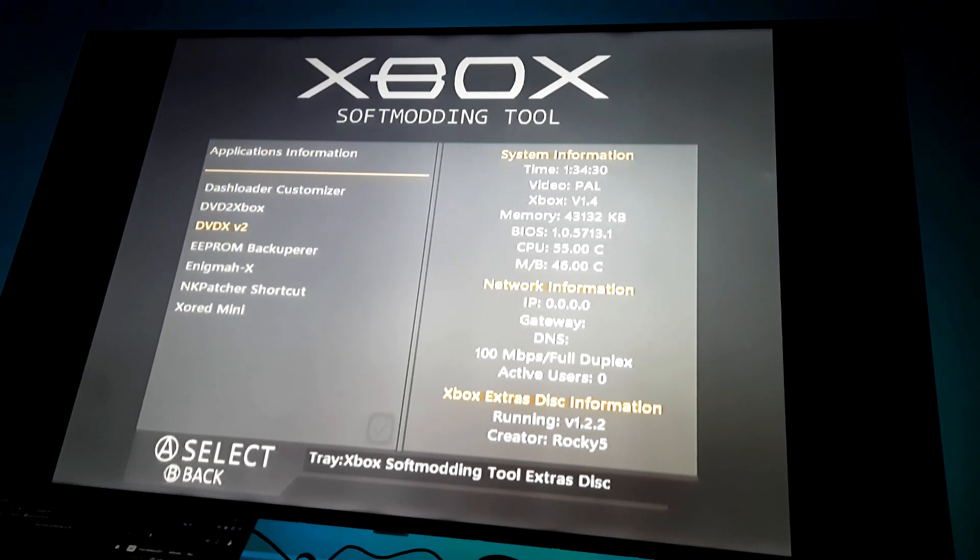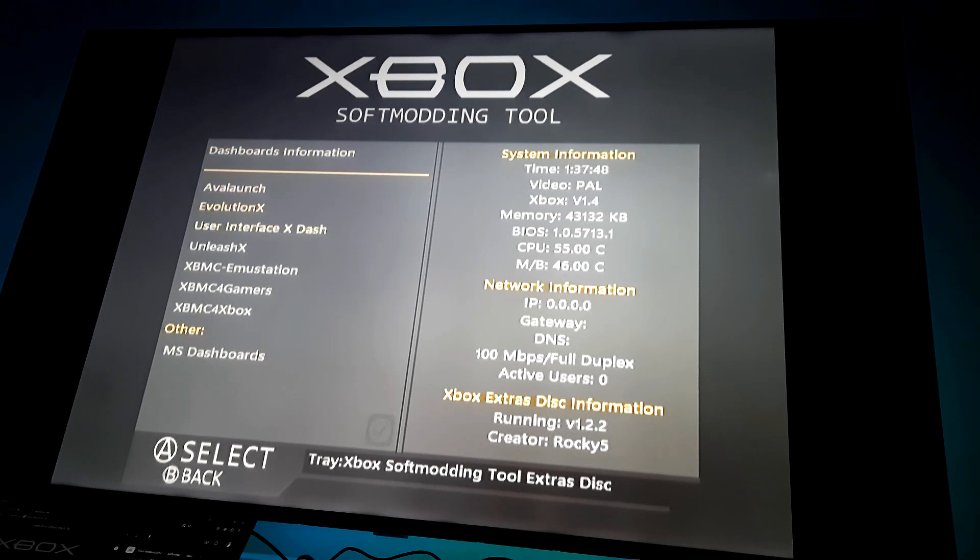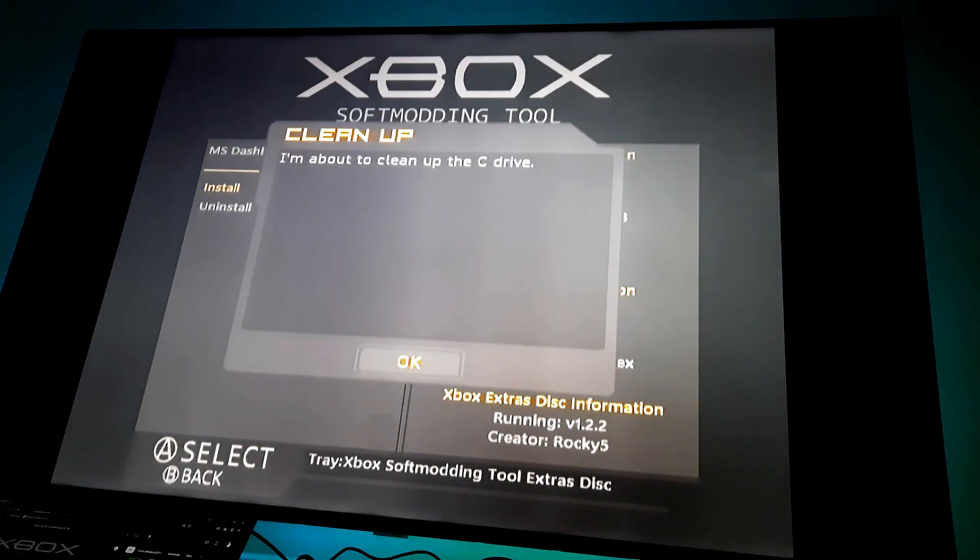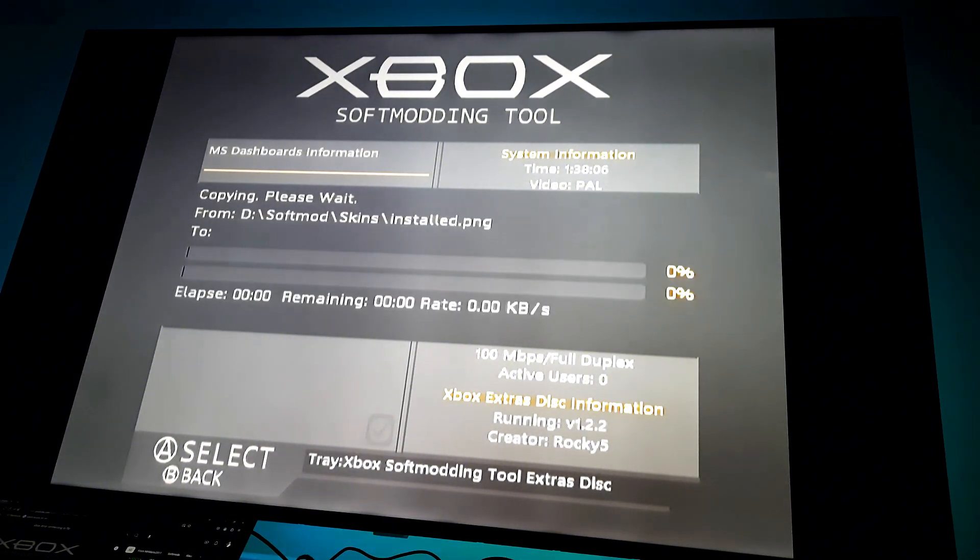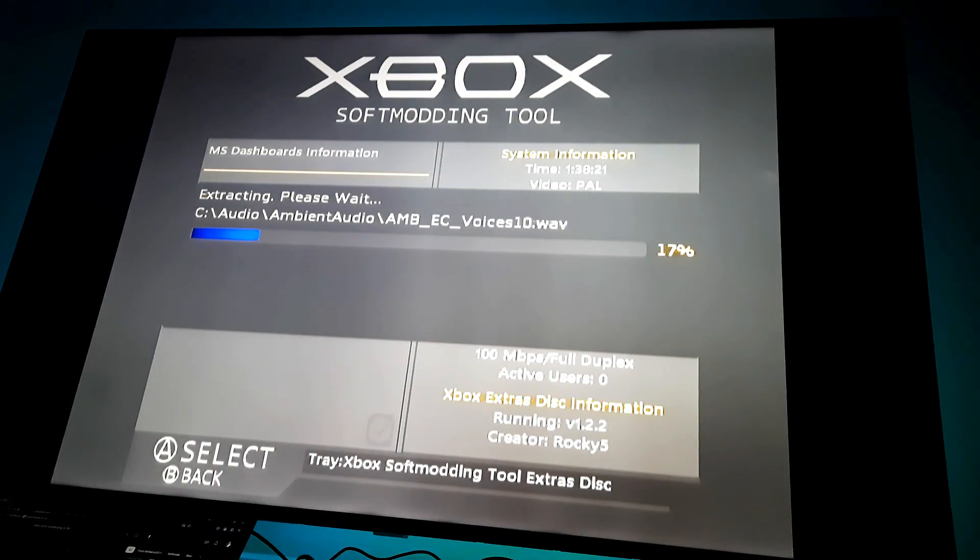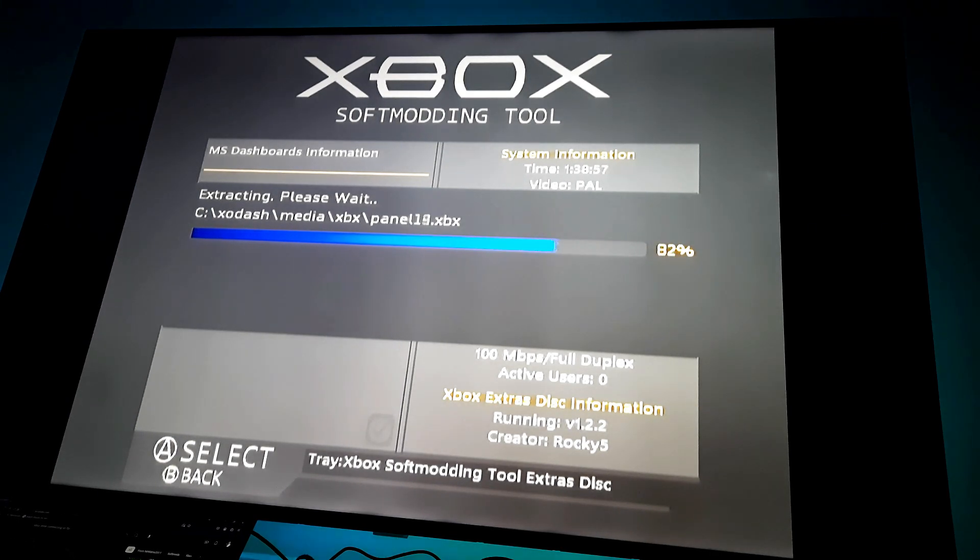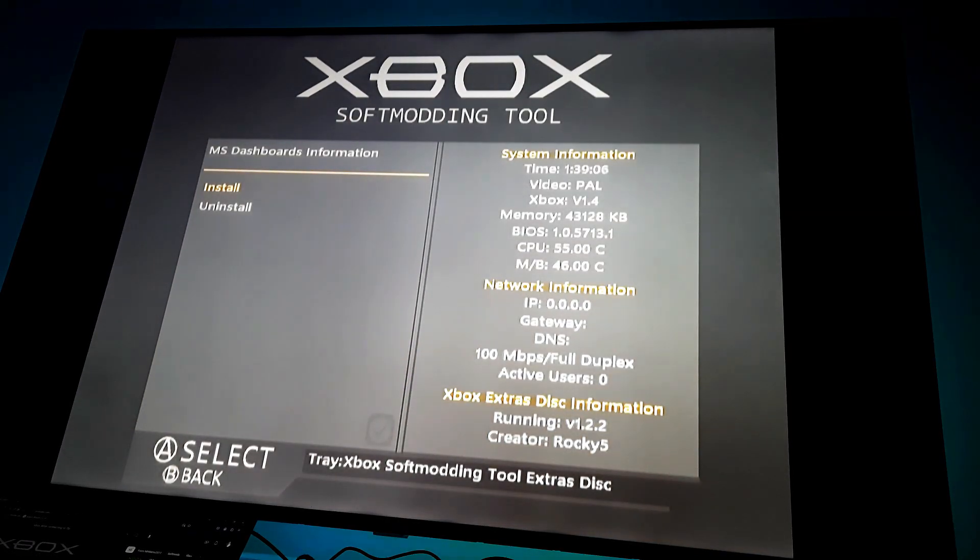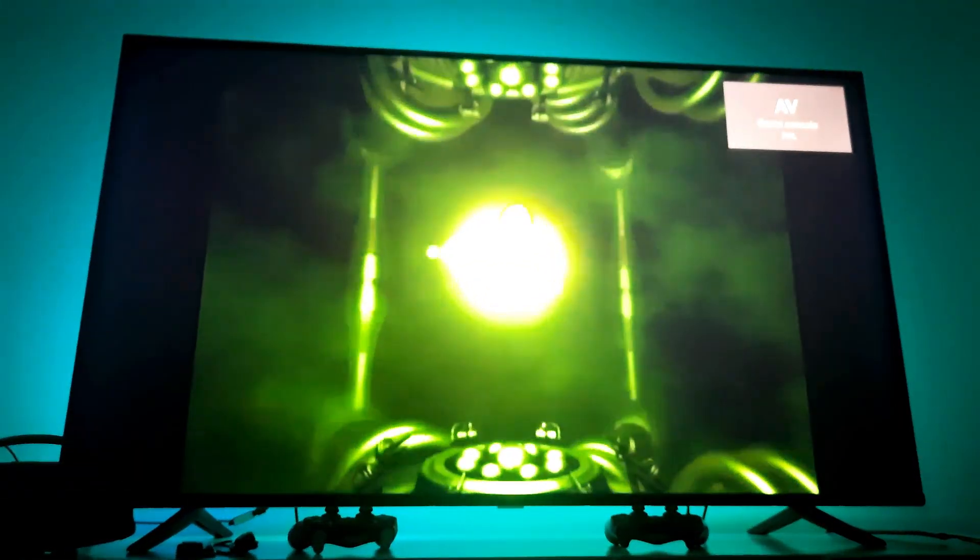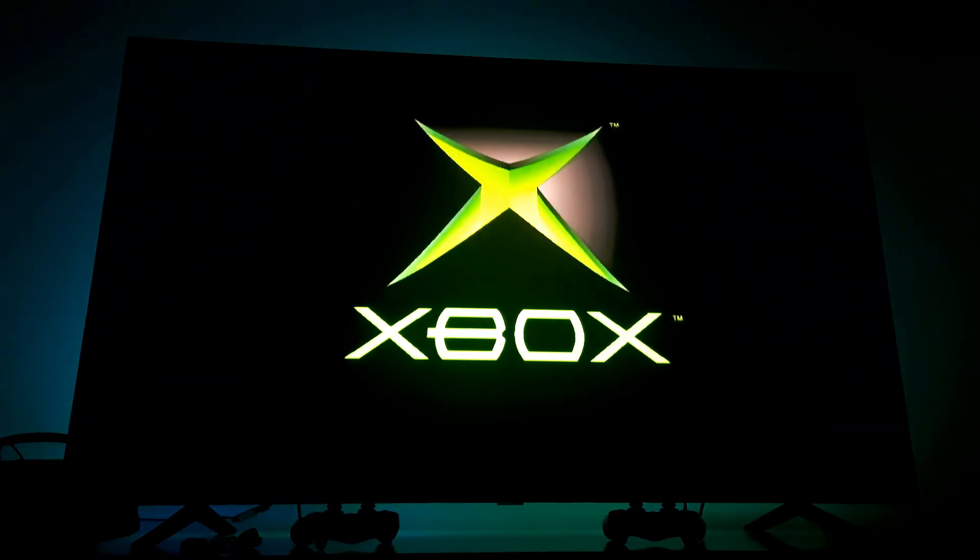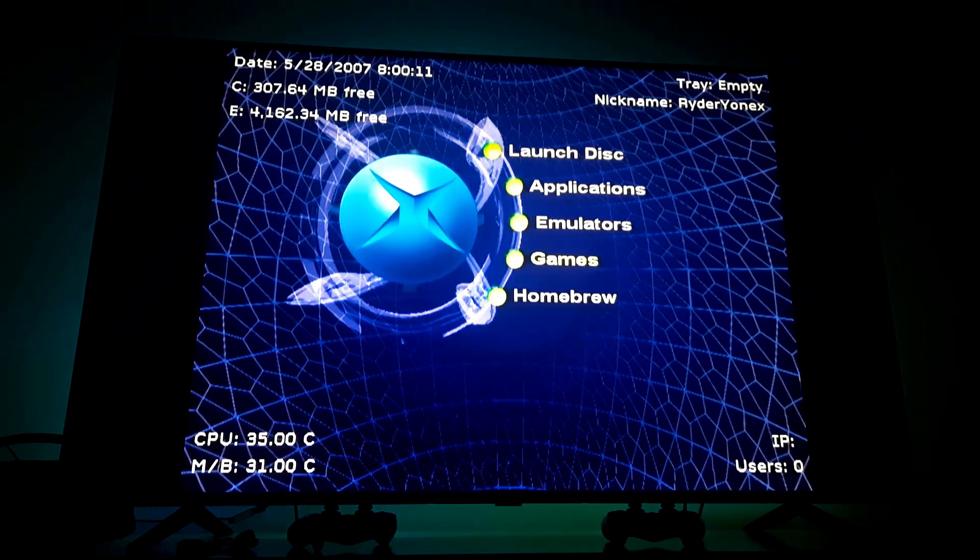You can install all the other apps if you want. But now let's go back and go to Dashboards to get our background sounds on. Go down to MS Dashboards. Press Install. This will not only give us background sounds, but also will give us access to the OG Microsoft Xbox dashboard. When it installs, go back and turn off your Xbox and turn it back on.